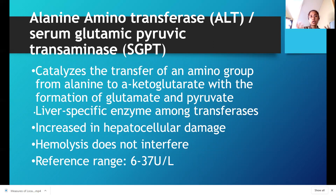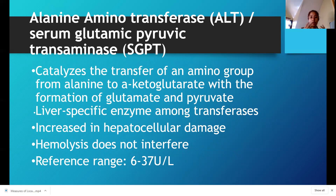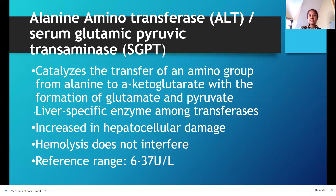ALT is our liver-specific enzyme — it's way better in specificity than AST. The reference range is 6 to 37 international units according to Bishop.